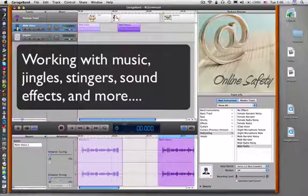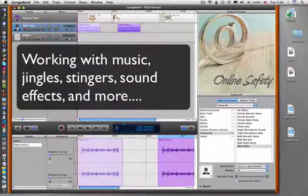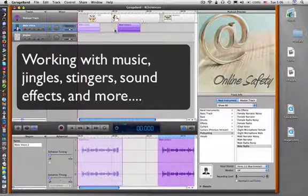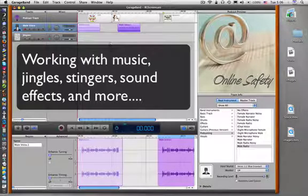In this episode, we're going to look at how to add music and sound effects to your voice to enhance the podcast even further, to give it that production type of quality.